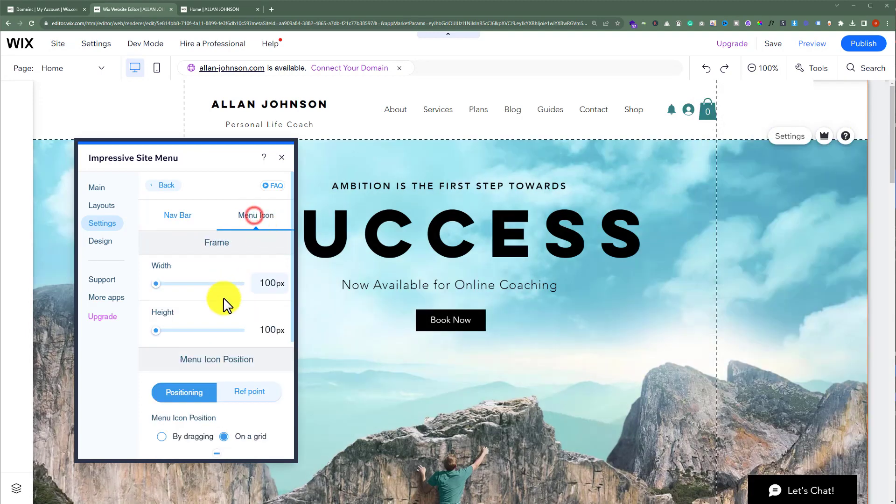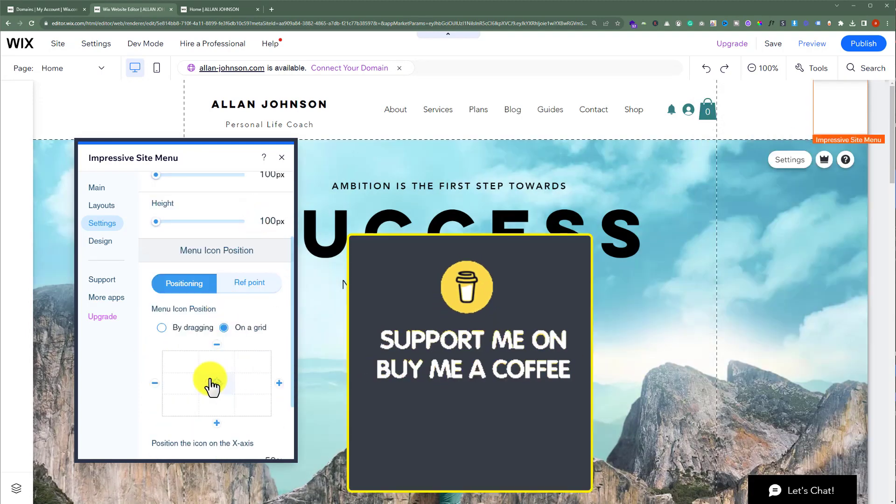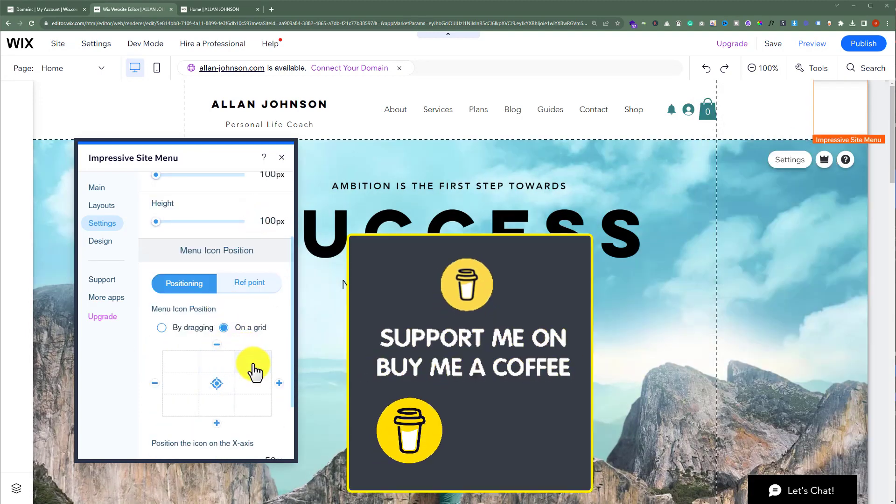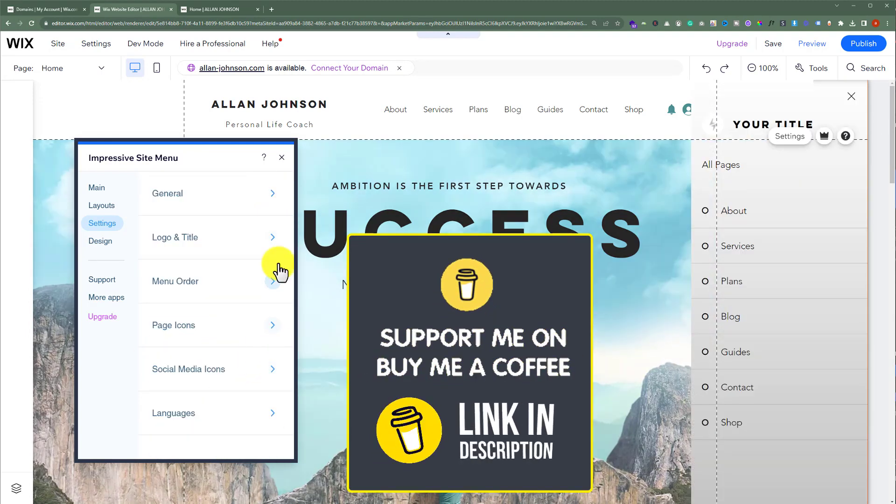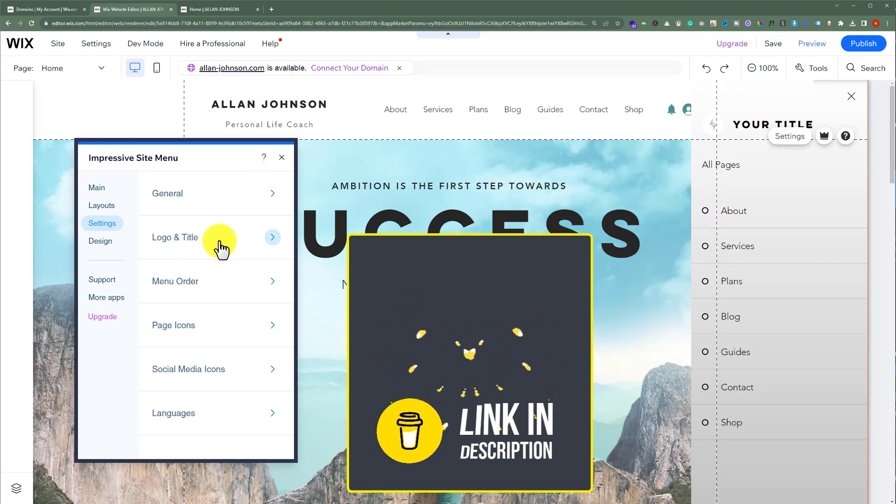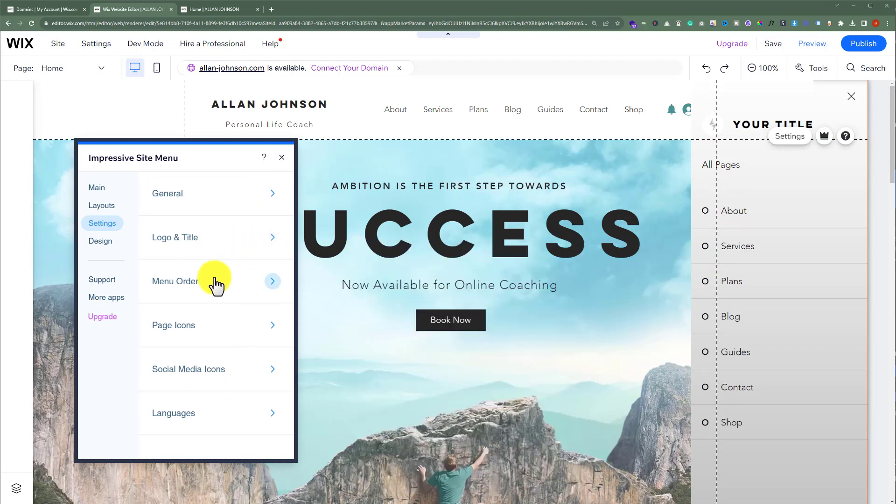After that, we also have settings for the menu icon, and you can easily change it from here. We also have different settings for logo and title, menu order, page icons, social media icons, and languages.